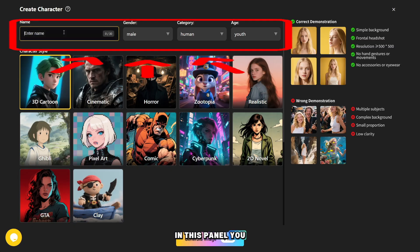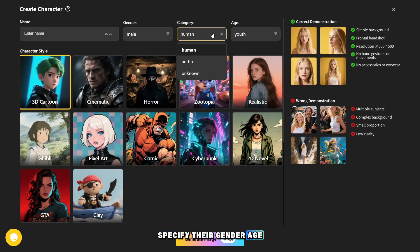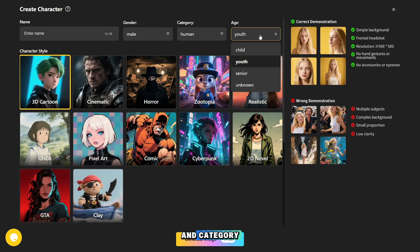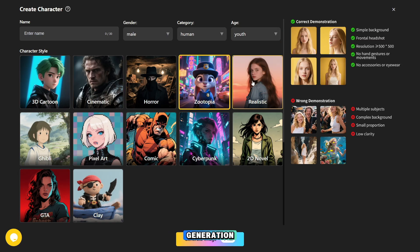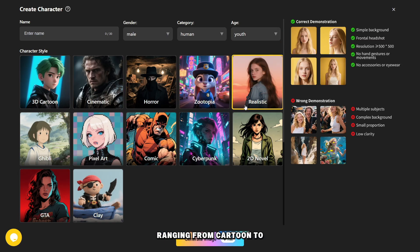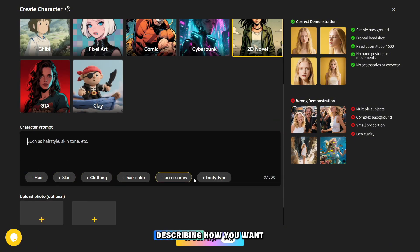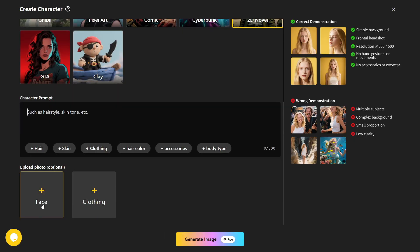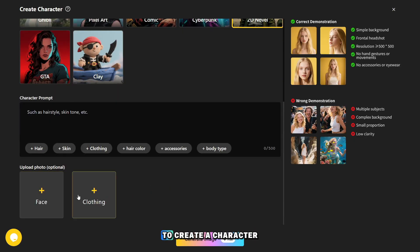In this panel, you can give your character a name, specify their gender, age, and category. There are many different styles available for character generation, ranging from cartoon to realistic. In this field, you need to enter a more detailed prompt describing how you want your character to look. You can also upload a photo and use it as a reference to create a character for your videos.